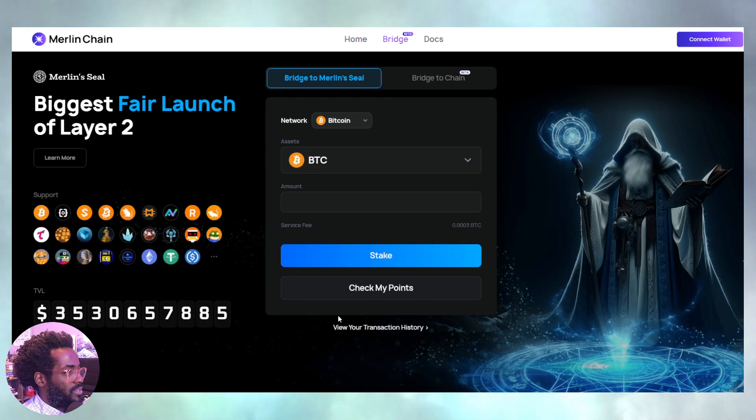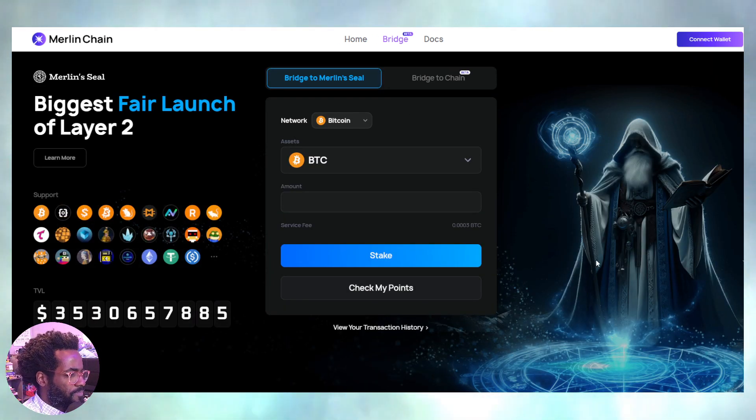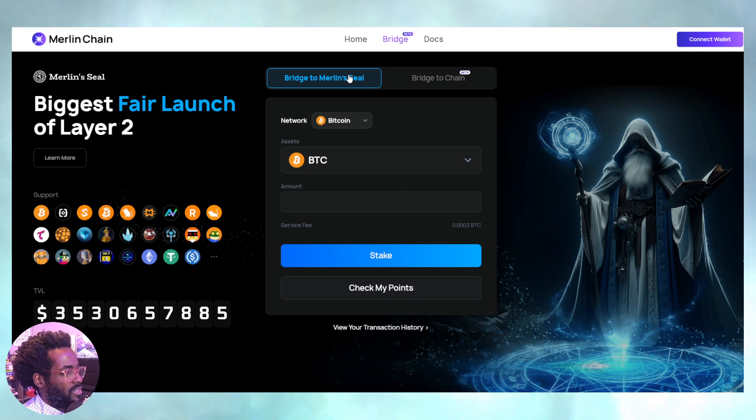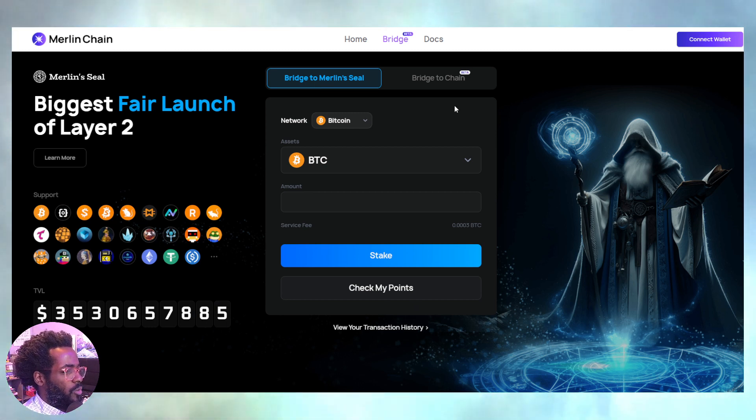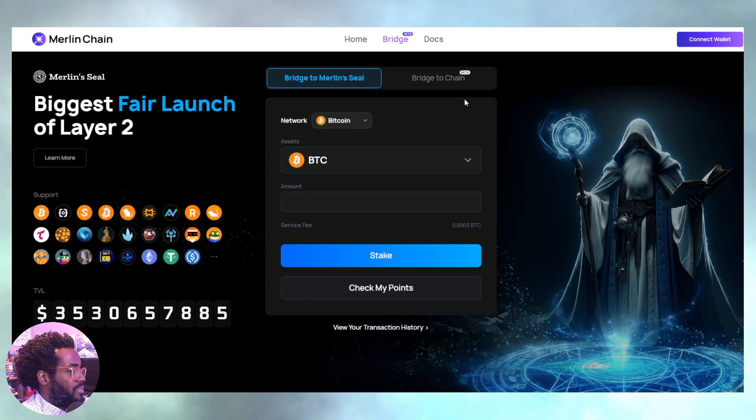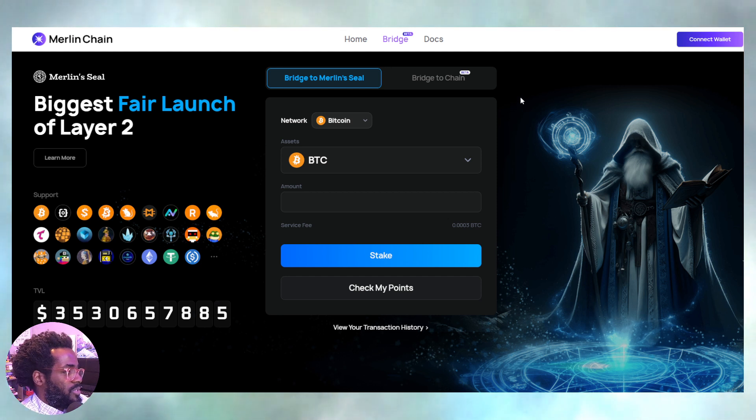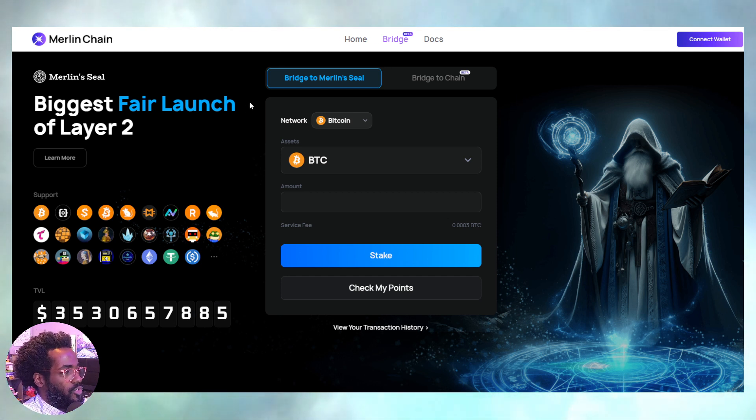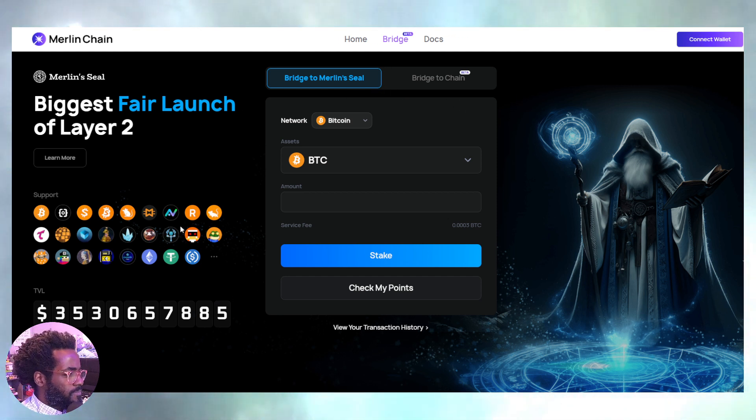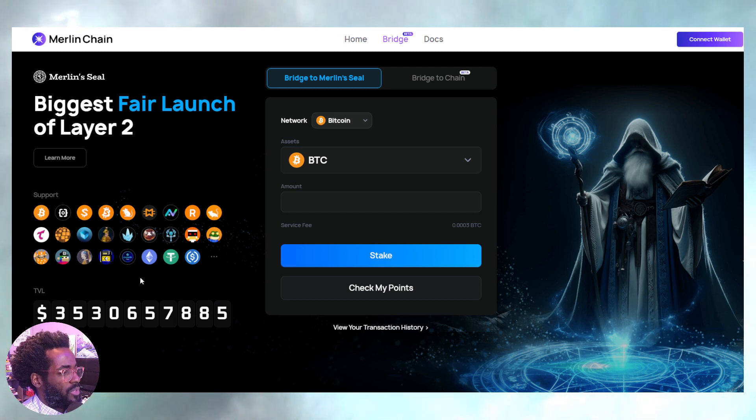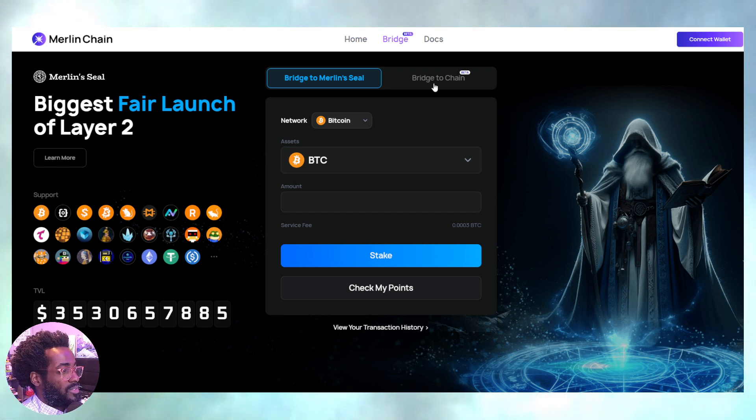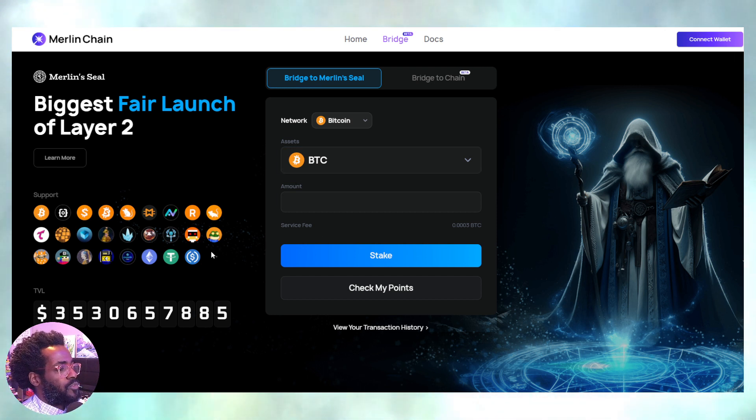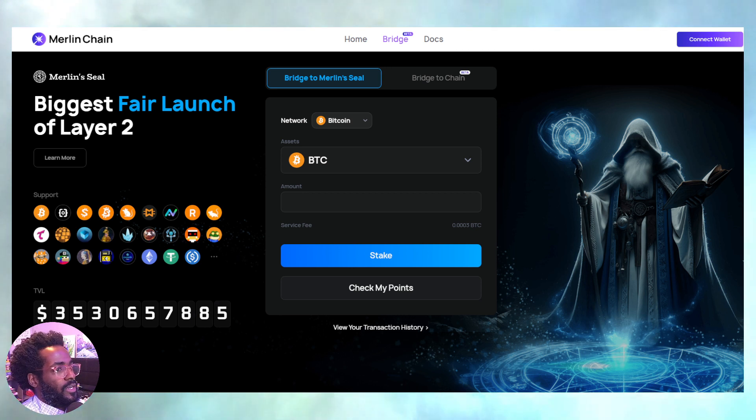And as you see, $3.5 billion has been locked in this Merlin seal, which should be open sometime in the coming month, essentially, pretty much let's just say four to five weeks from now. We should be able to be live on Merlin chain with everything, with all of our assets that are tradable. It's going to be a very fun, fun time.